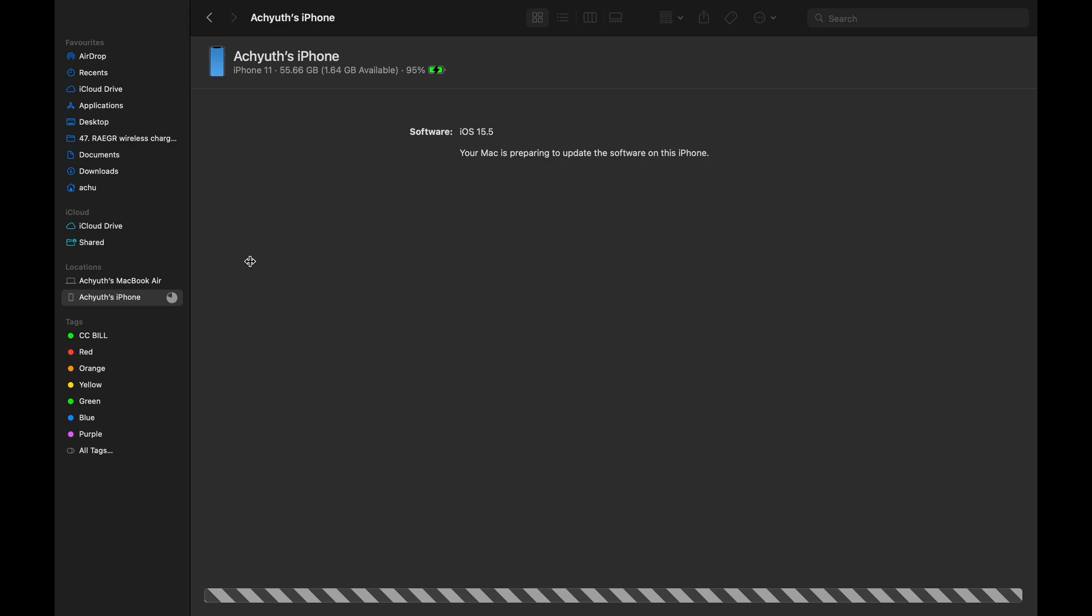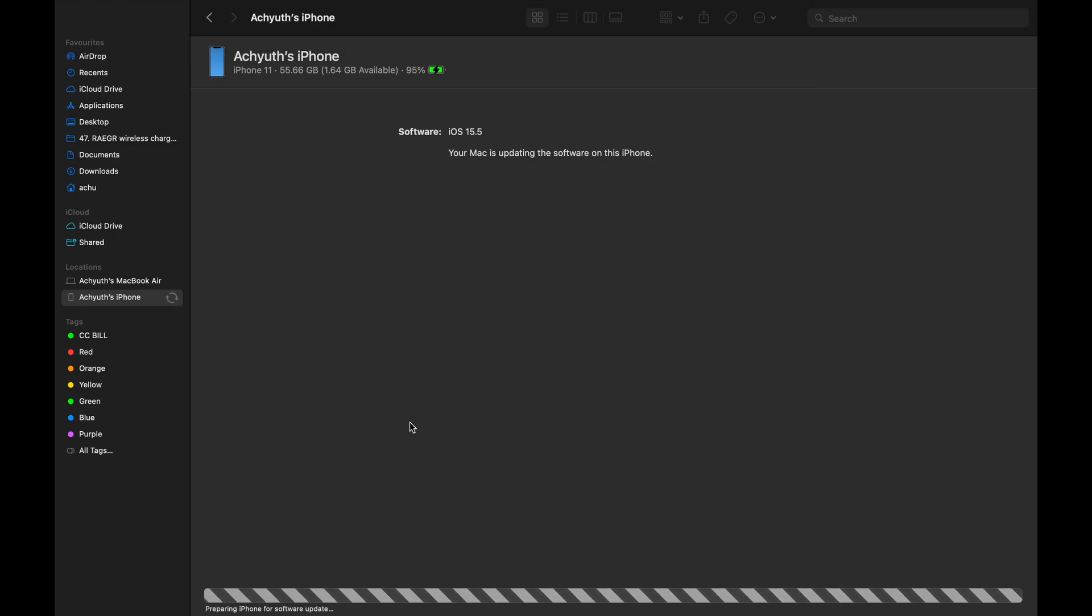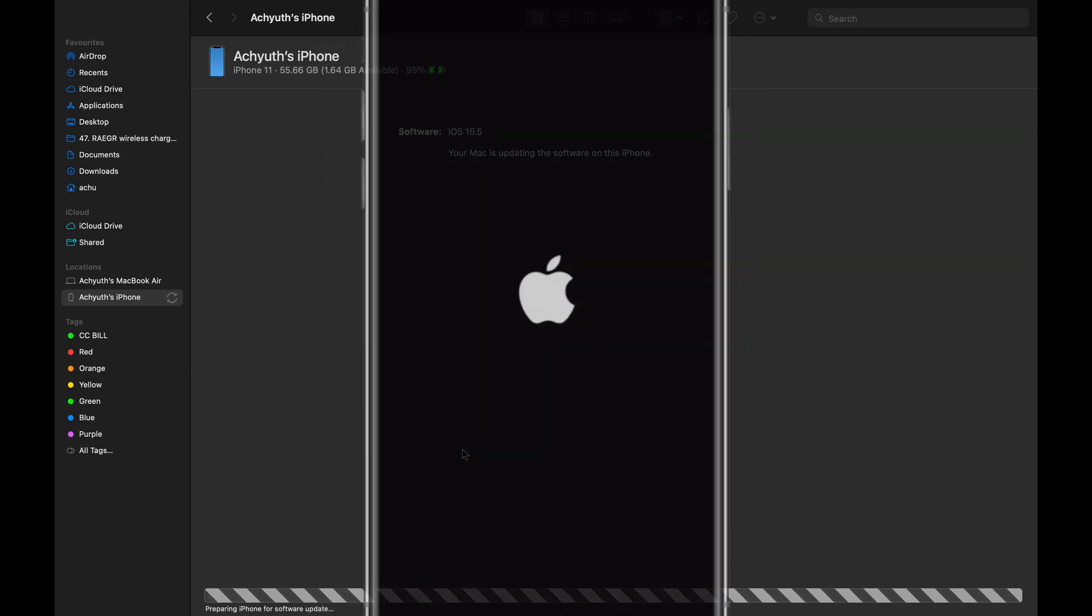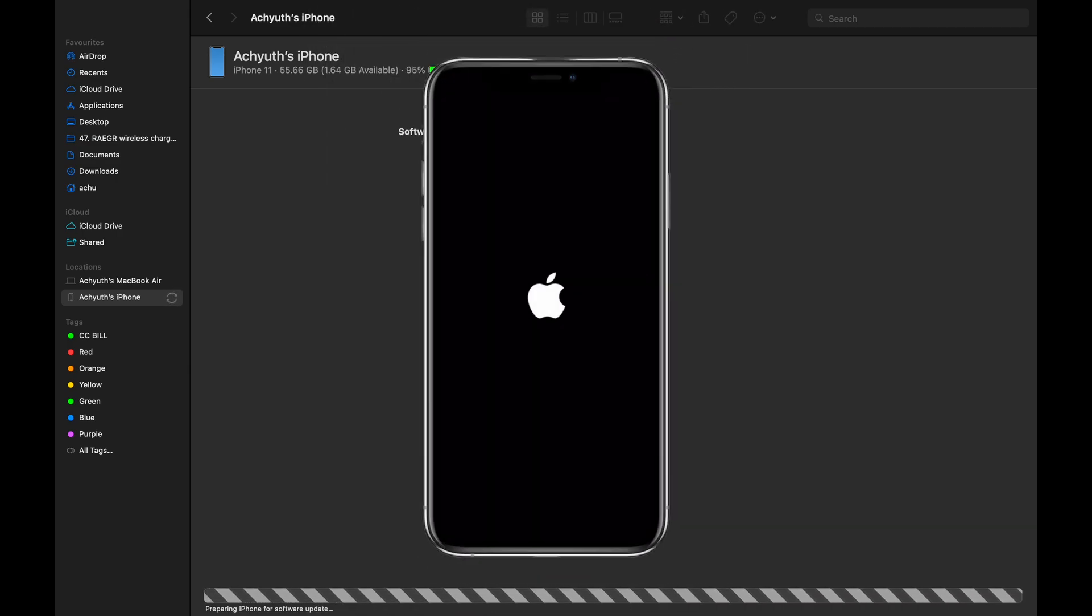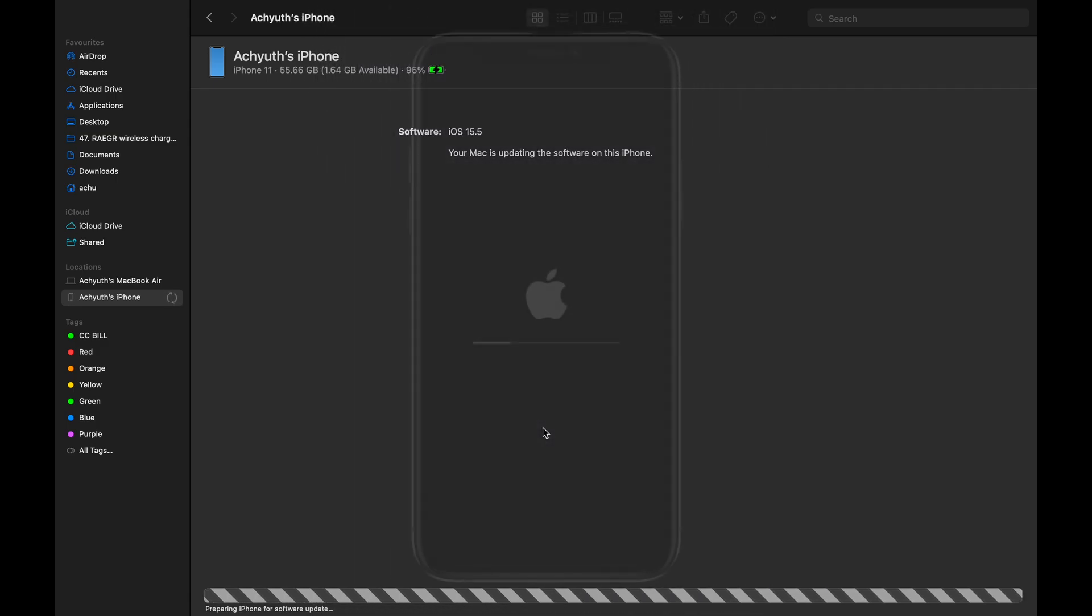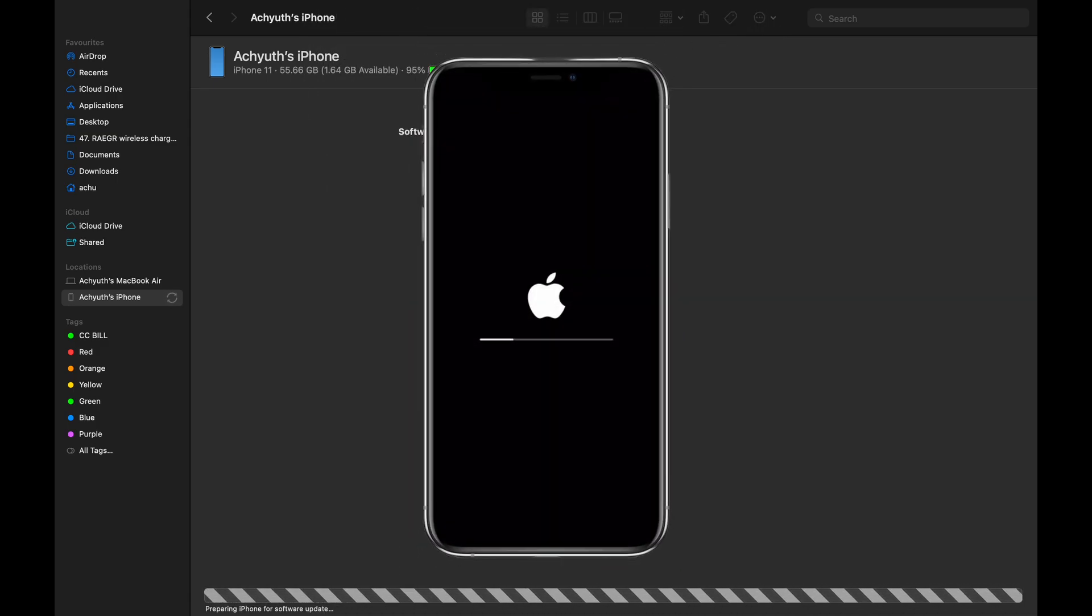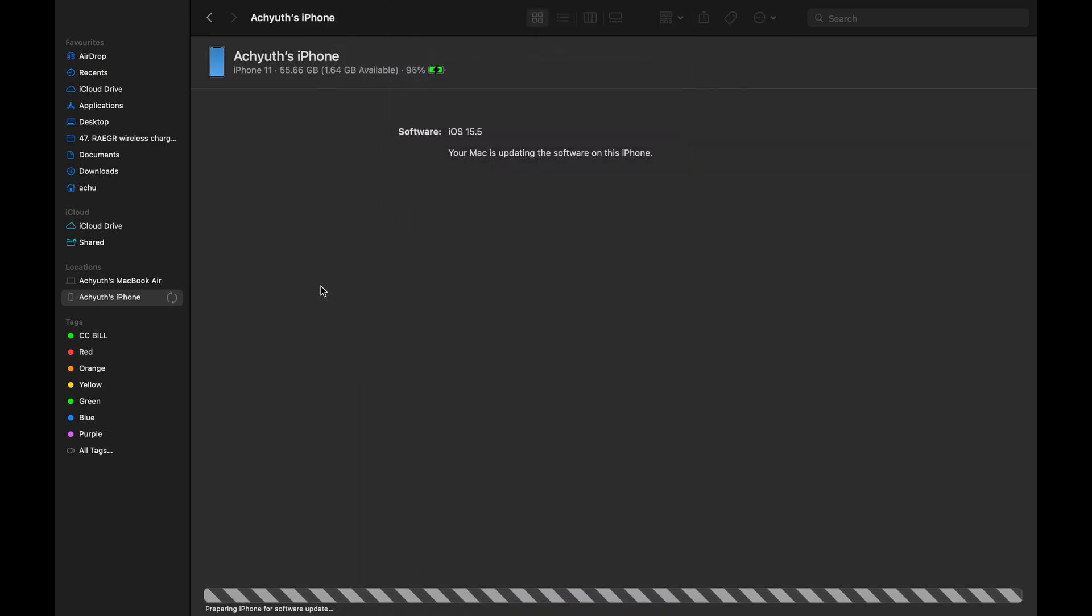I am fast forwarding the video again. Now preparing the iPhone for the software update. On your iPhone, the Apple logo would appear. Soon after that, the Apple logo with the processing bar would show up on your iPhone.